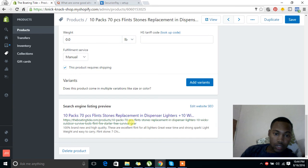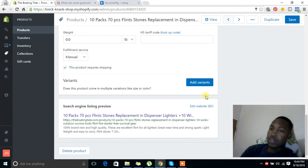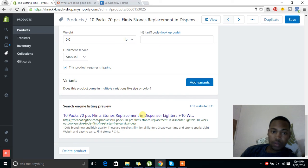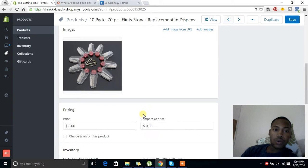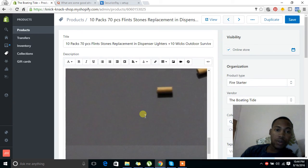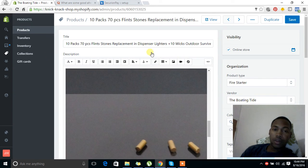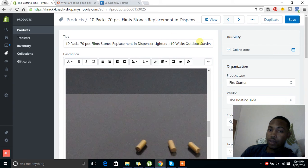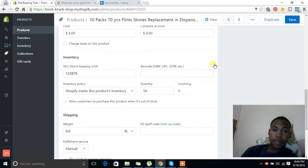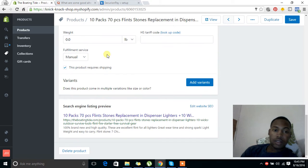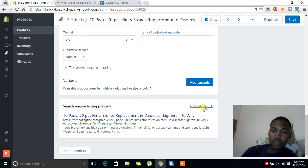So what you can do to edit it is basically go in your products menu, pick the product you want just like we've done here, and then scroll down to search engine listing preview and click edit.